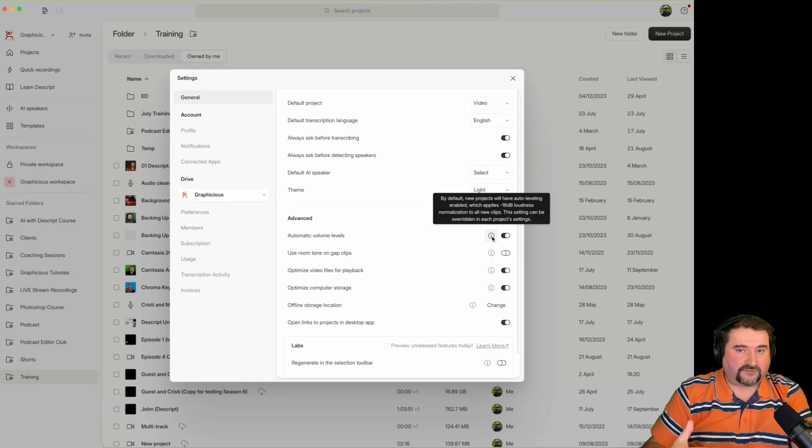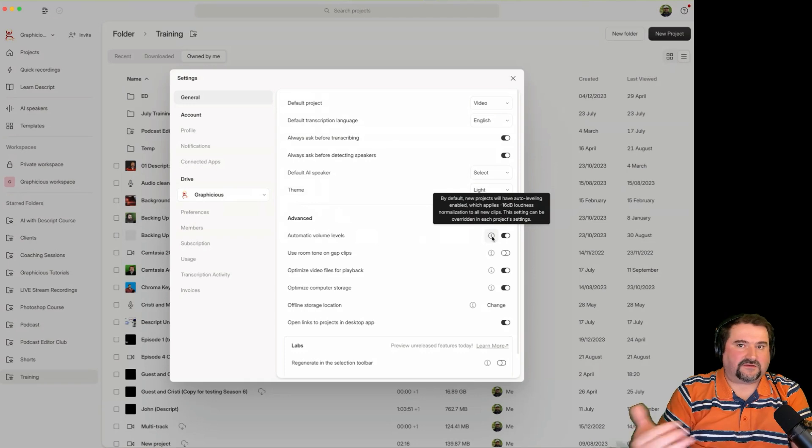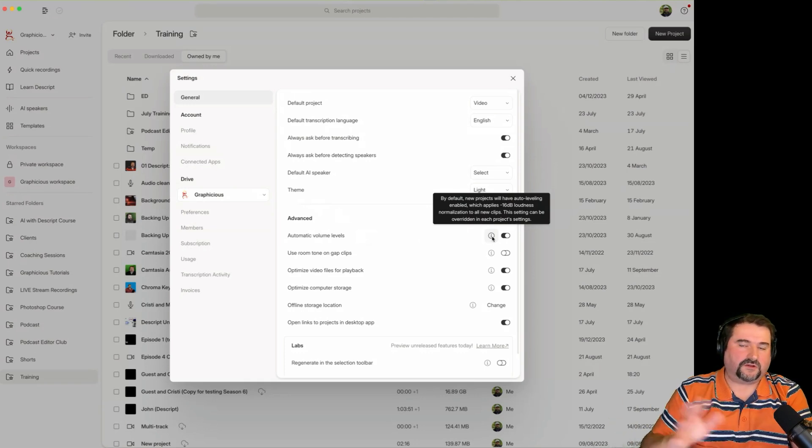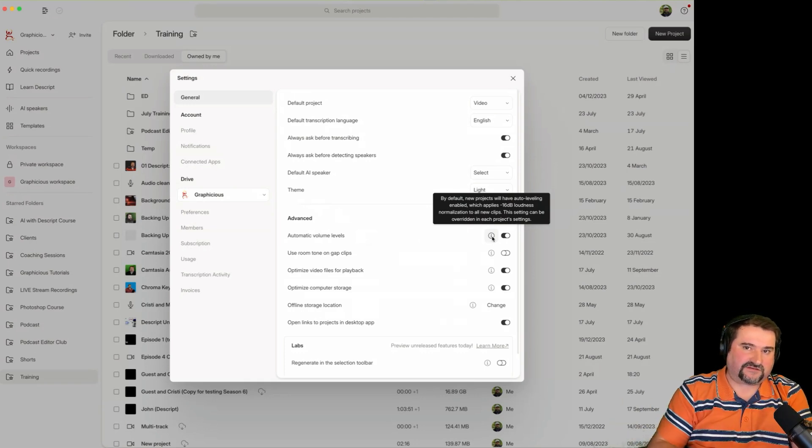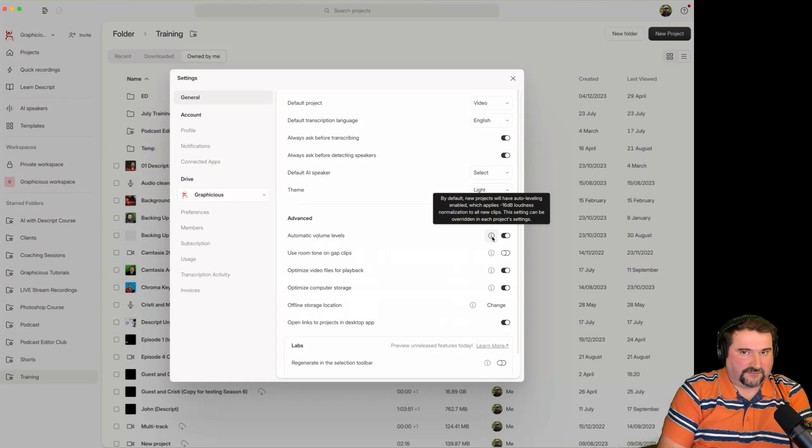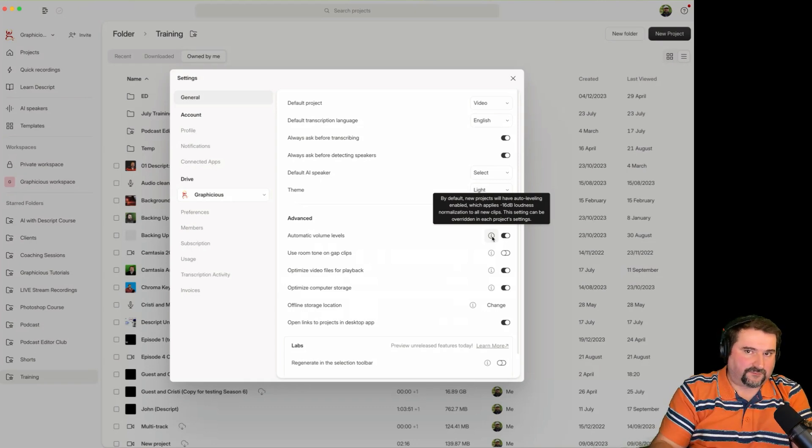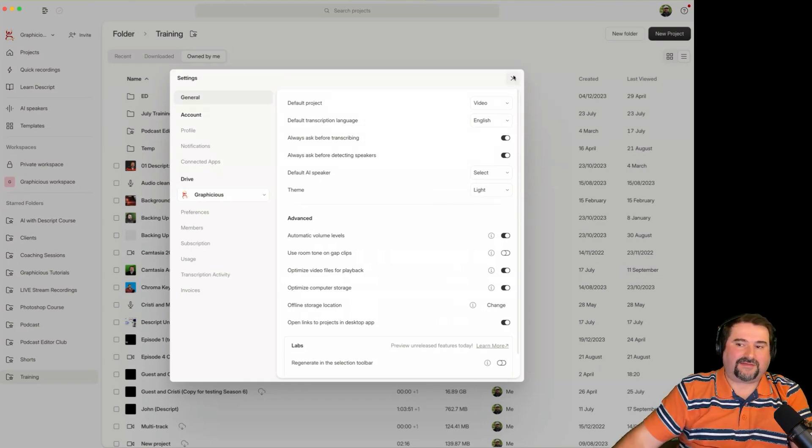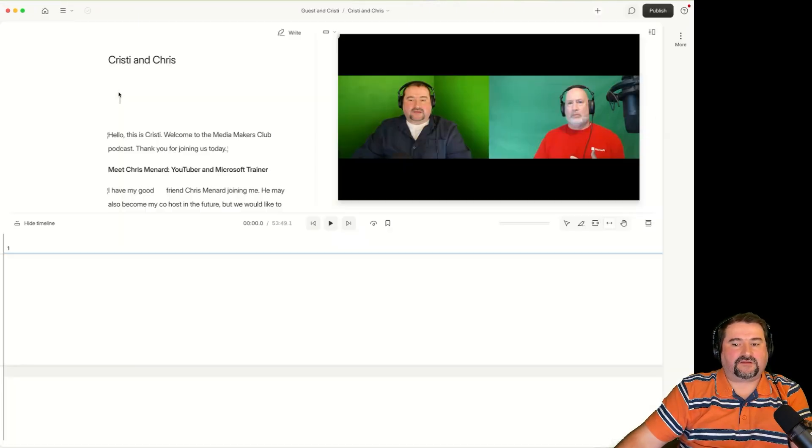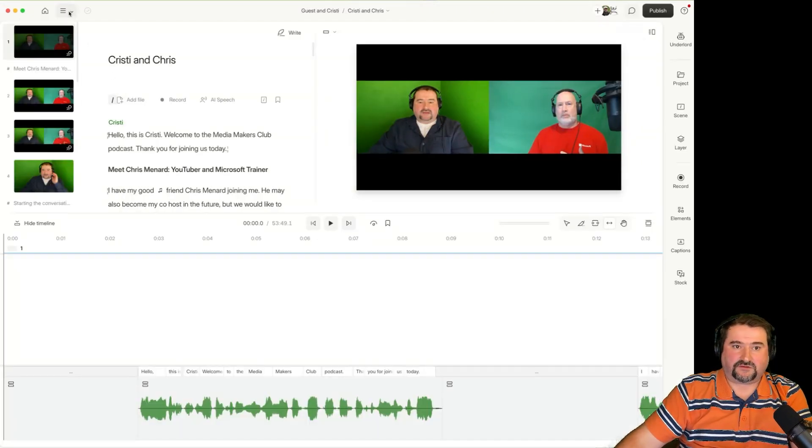You can turn this off in the settings, and you can also turn it off on a project basis. So if you want it usually to be on, but some projects you don't, do this before you bring the clips in. Create a blank project and then go to that particular project and turn off the normalization.